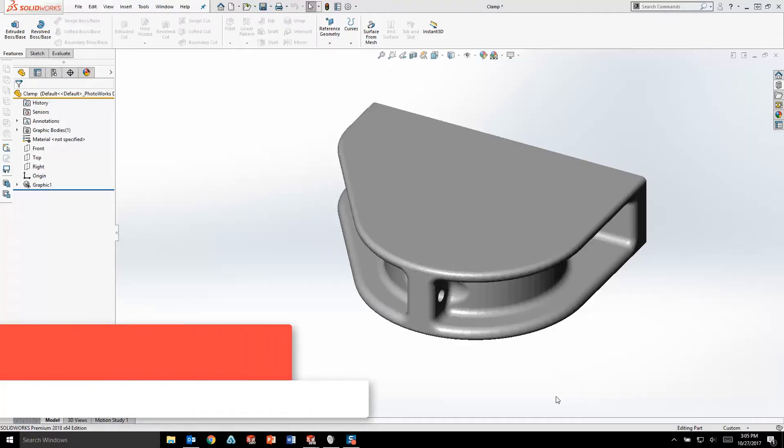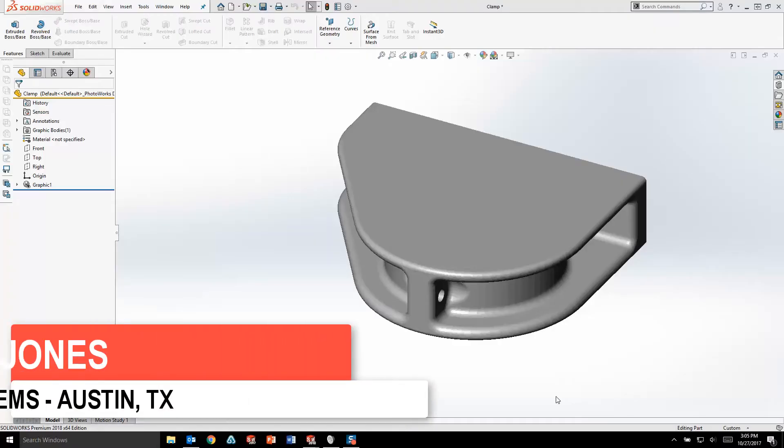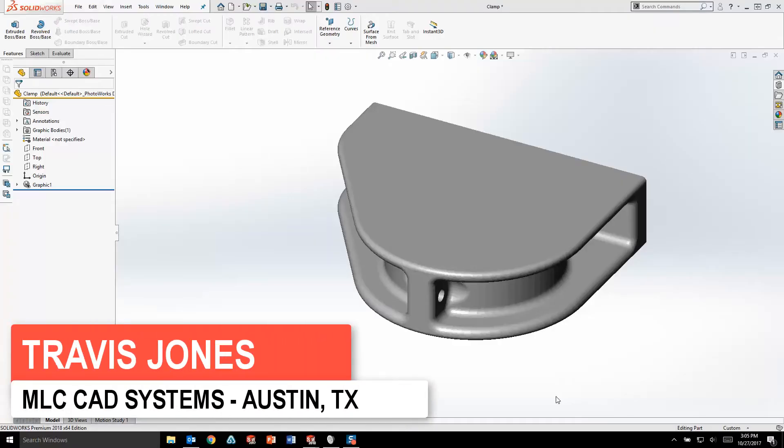When working with mesh, SOLIDWORKS 2018 offers more flexibility than ever. Here I've opened up an STL file which has resulted in a graphics body.